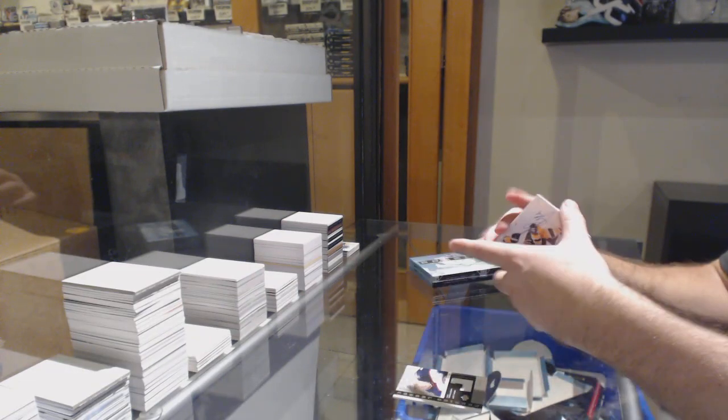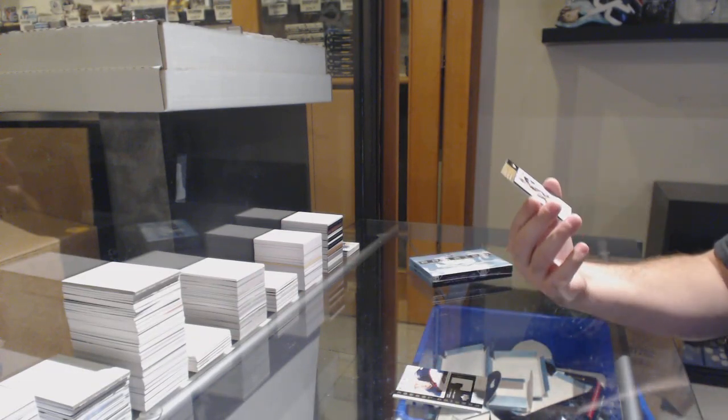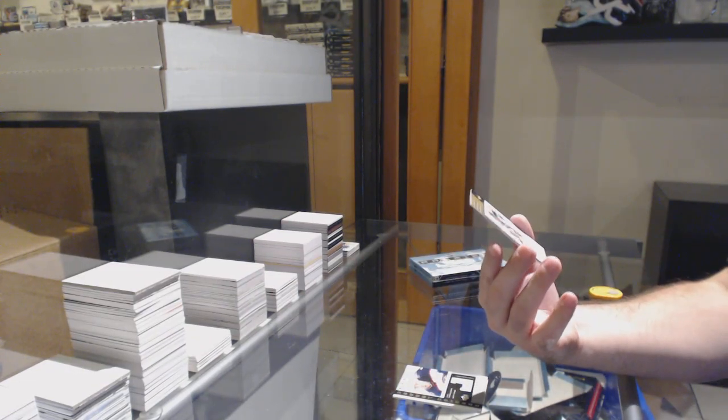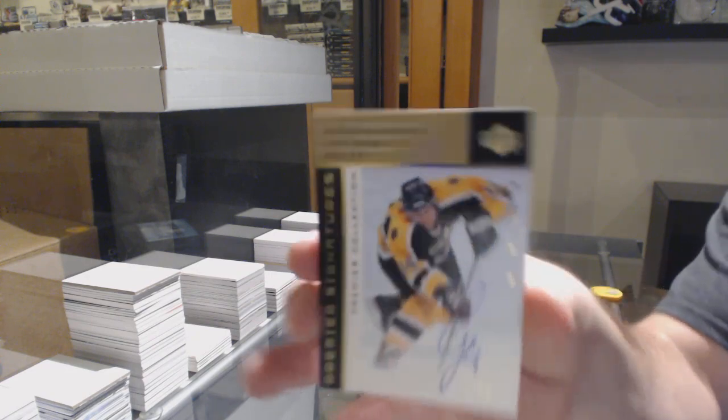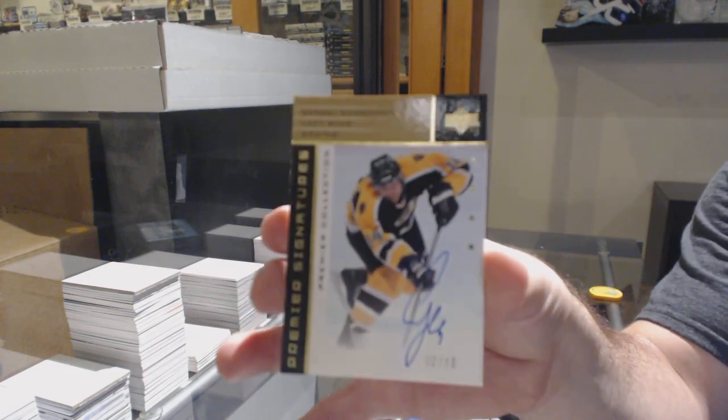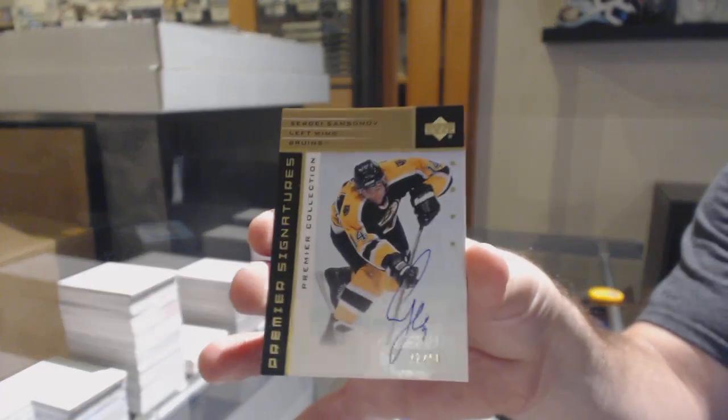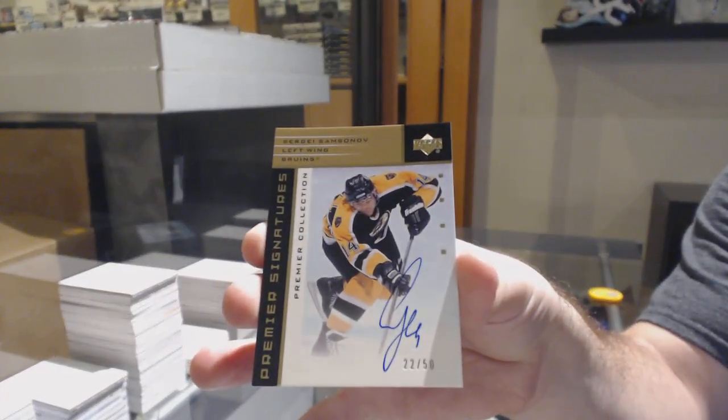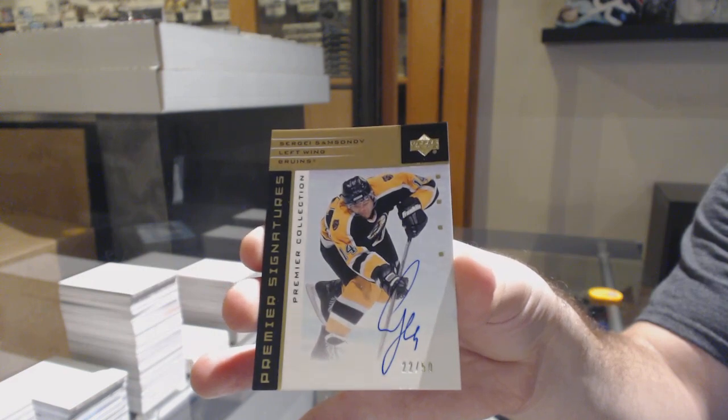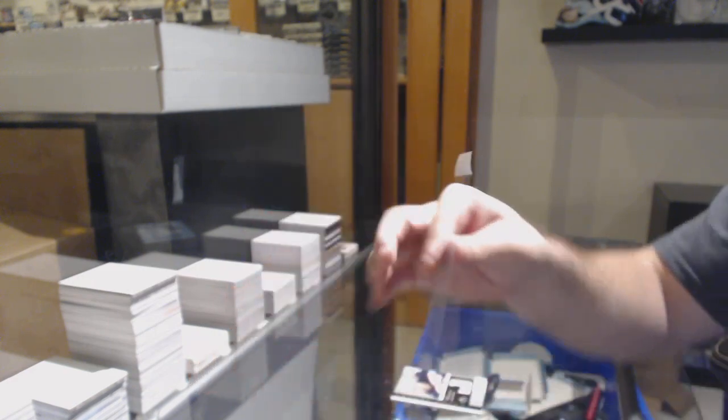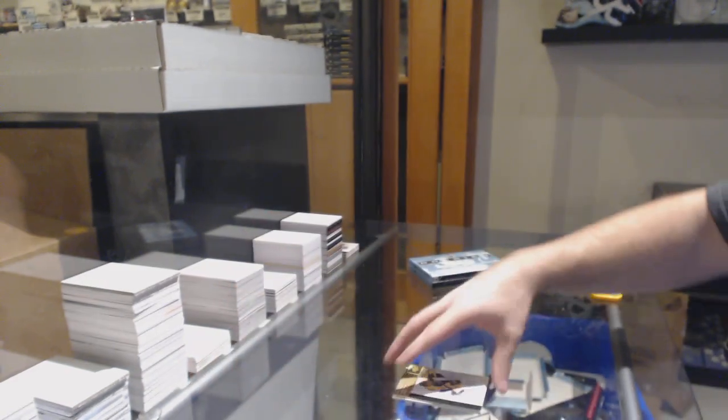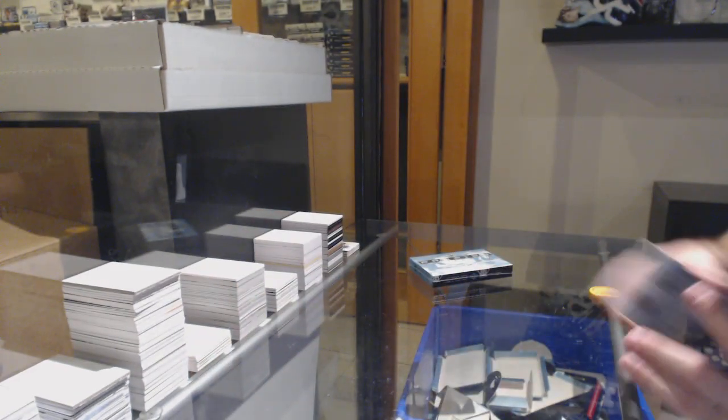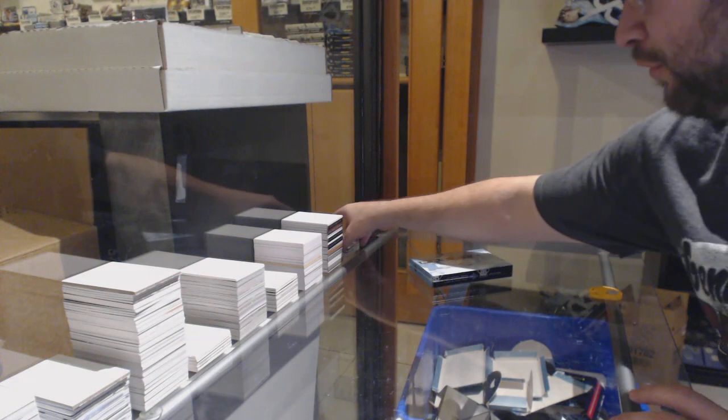And for the Boston Bruins, number to 50, Gold Auto, Sergei Samsonov. We have two people back-to-back in our Collectors of the Month. That's going to be really cool.